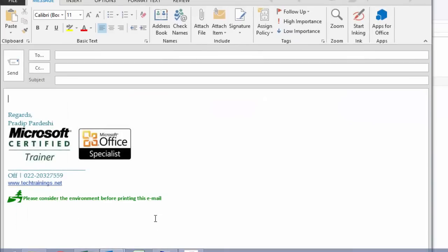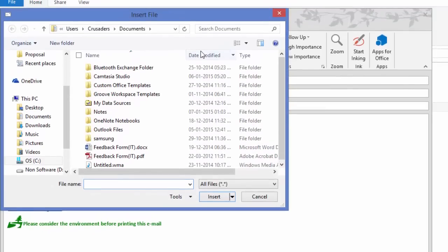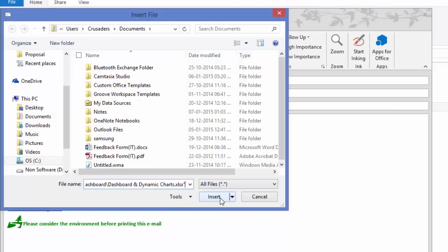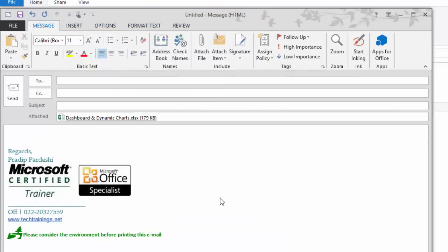and I'll go to attach file and just simply paste this file path into that insert box and click on insert. Now you will see that that file has got inserted.